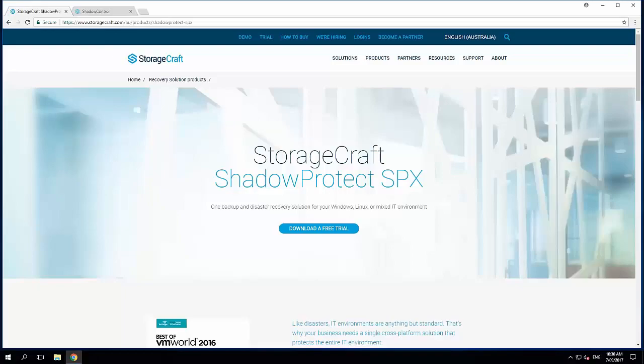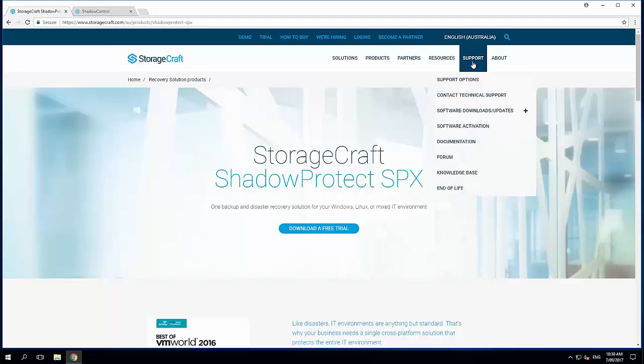G'day, it's Carl Thompson here from StorageCraft. In this tutorial we're going to go over the latest ShadowProtect SPX interface. So firstly, let's take a look at where we can download the latest version from.